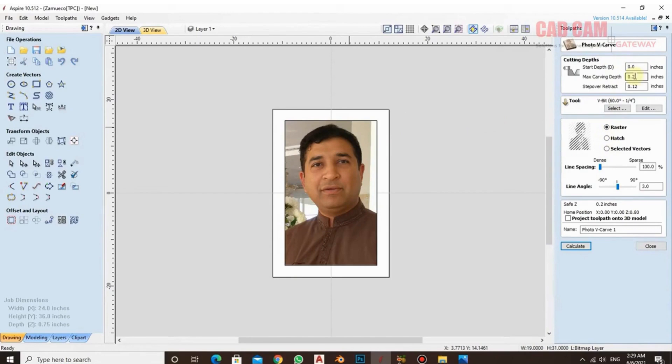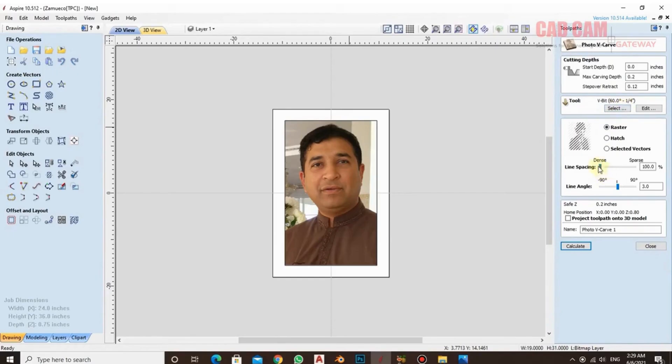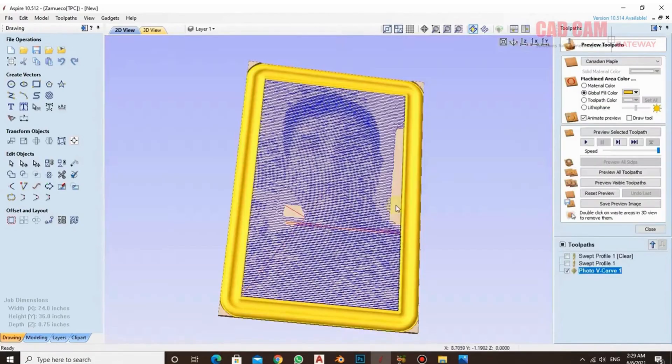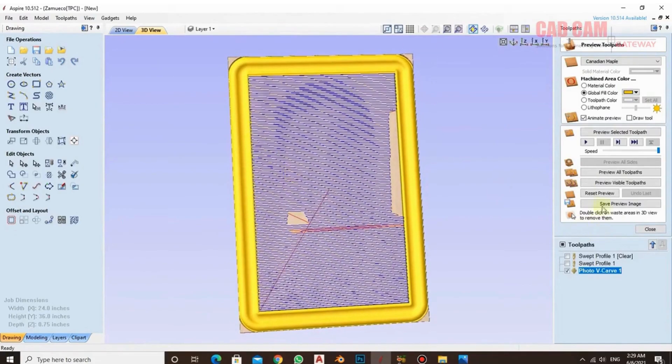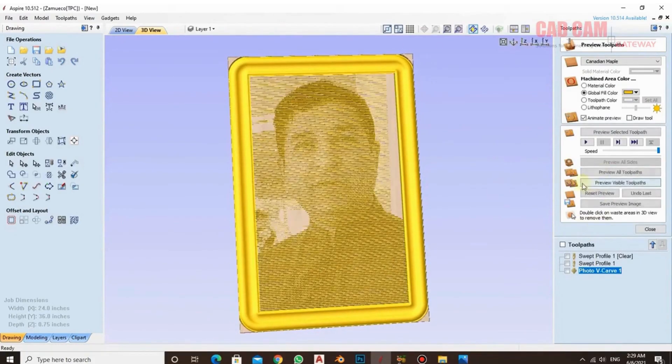First of all, we need to see that the maximum depth is 0.2. The step over I am using here, that is the reject, is 0.12. And for this I am using a 60-degree tool, which is the best for this job. I use a two-sided v-car, and I set the density here to 100%. The line angle I set to 3, or you can set it to 0 as well. After that, click calculate.